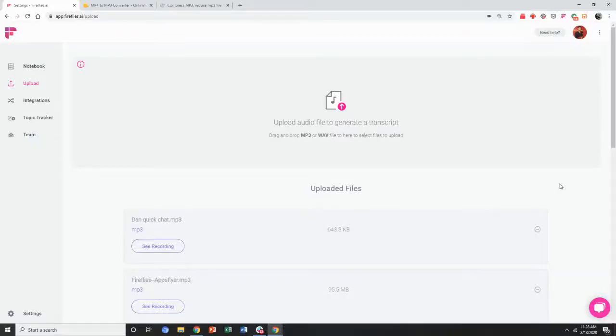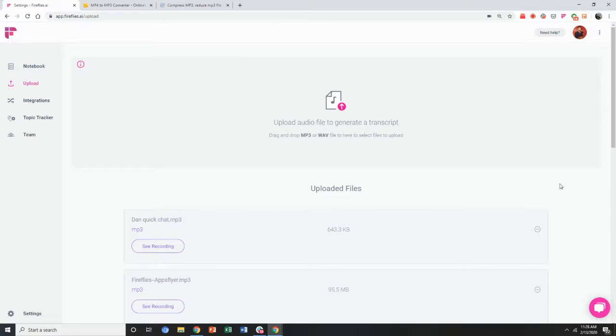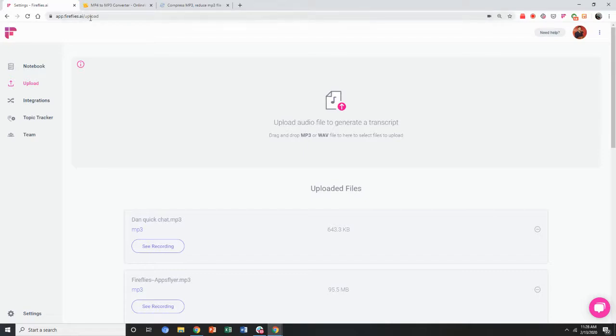You can have your files uploaded and transcribed if you're on the pro tier of Fireflies and you can upload MP3 or WAV files at app.fireflies.ai/upload or just go to the upload section.